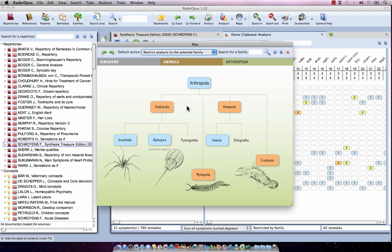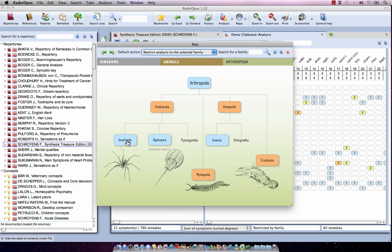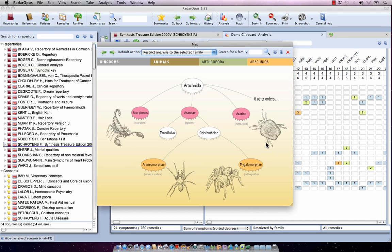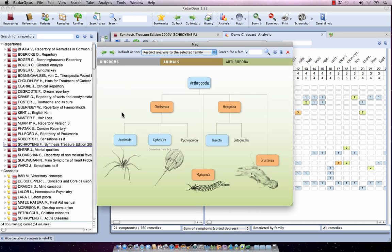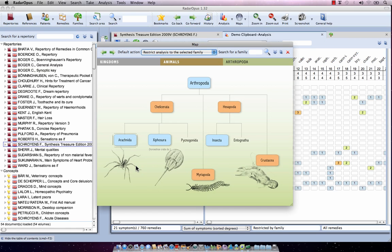I could also select several levels — for example, the Insecta. Clicking on it shows the sub-map of Insecta. Going back one level using the back icon, I click on Arachnida and see its map. To select both Arachnida and Insecta, I go back, then right-click on Arachnida and say 'select more than one family.' On the keyboard I can also use Command+click on Mac or Control+click on Windows — so I do that for Insecta as well, and now both are selected.